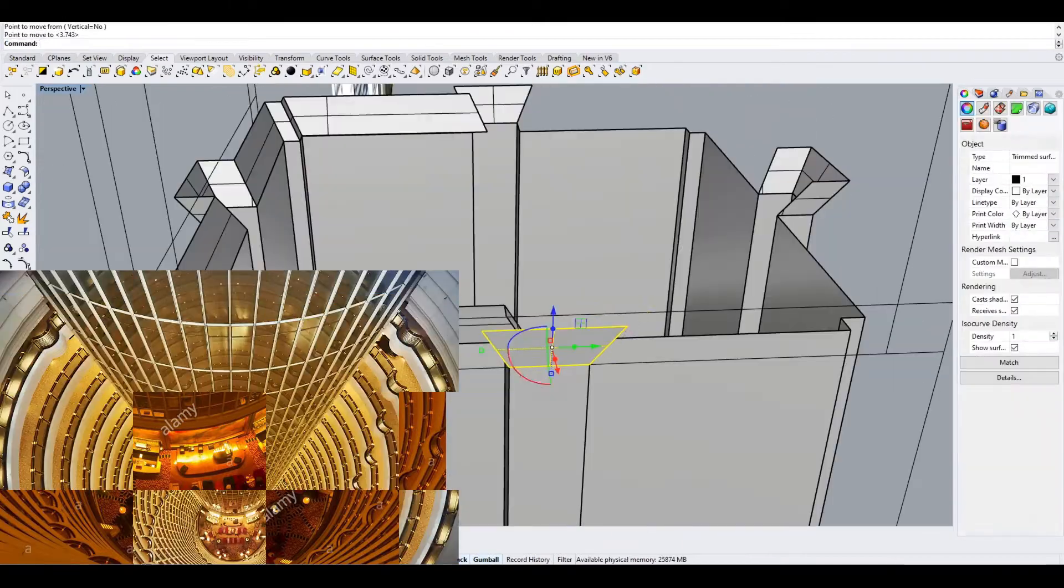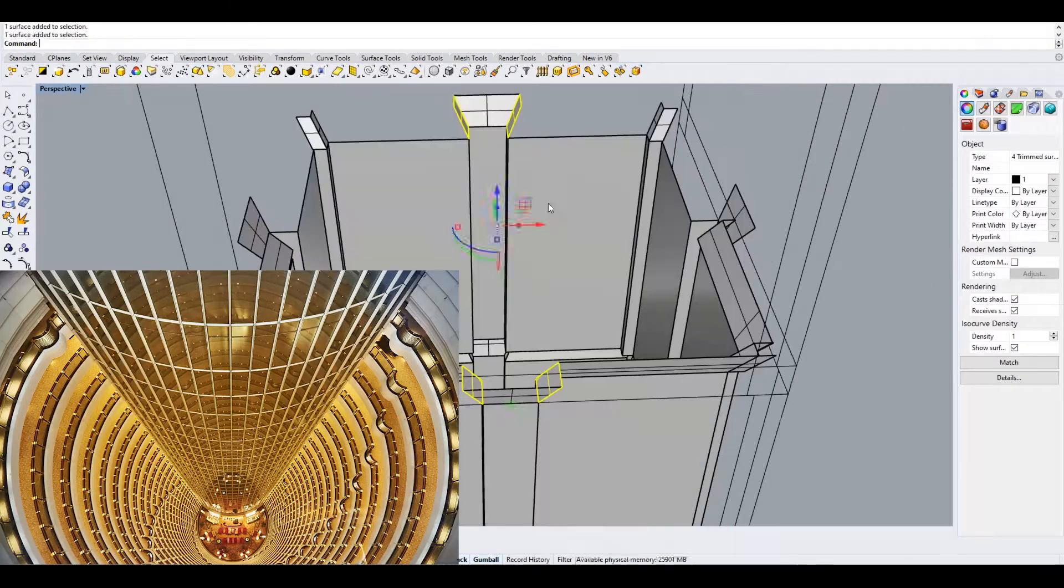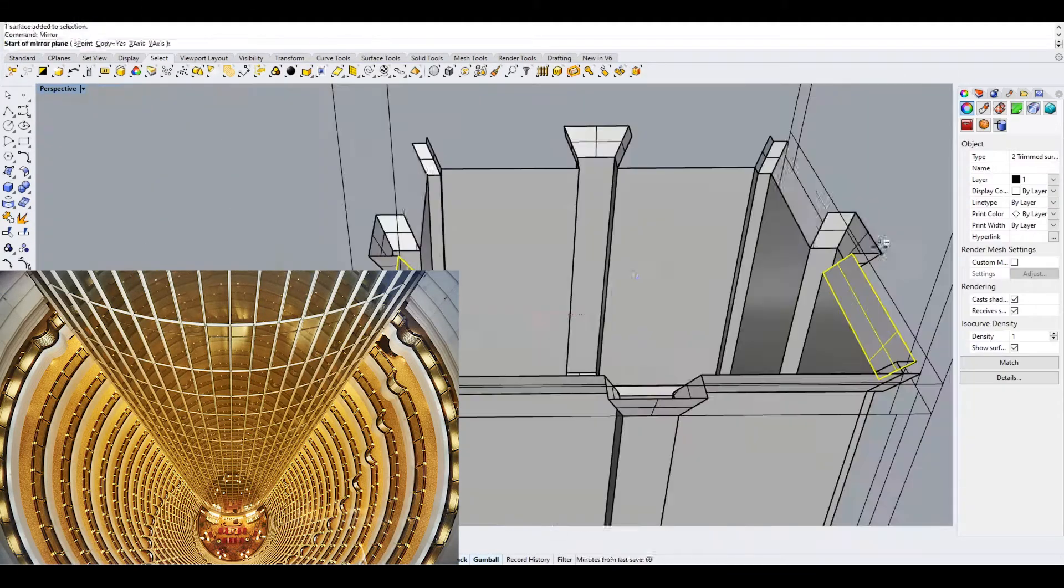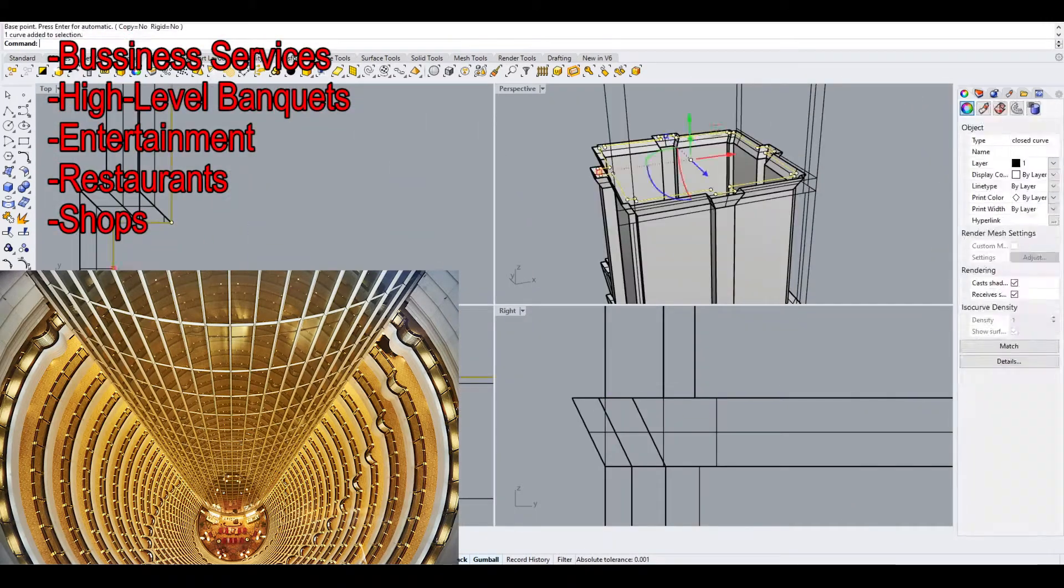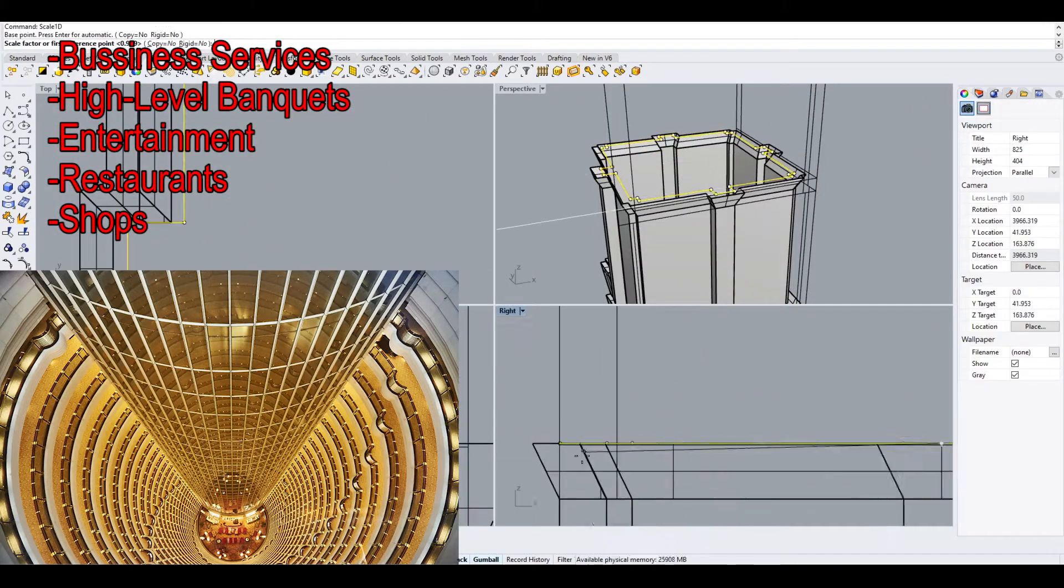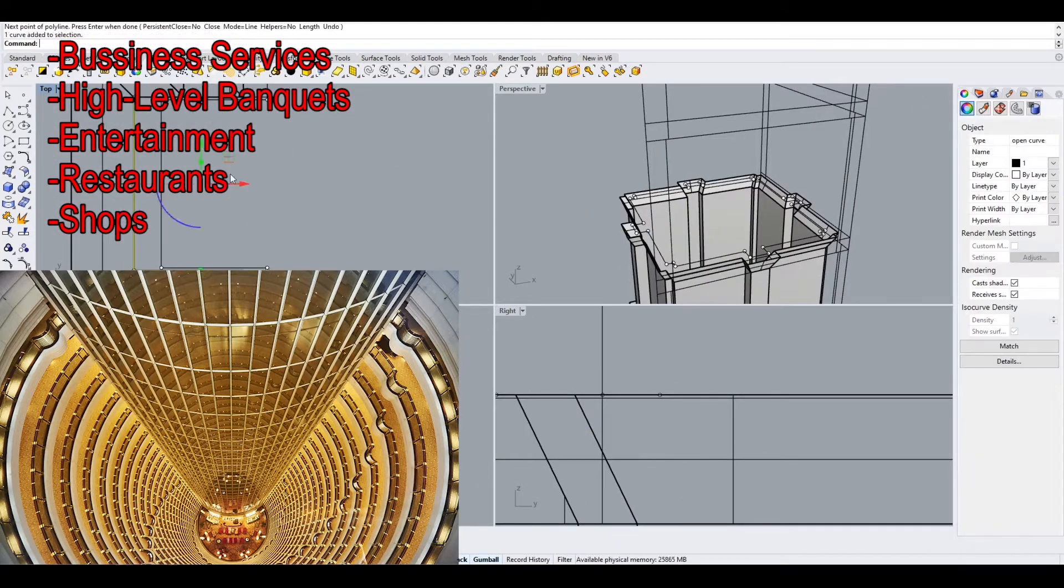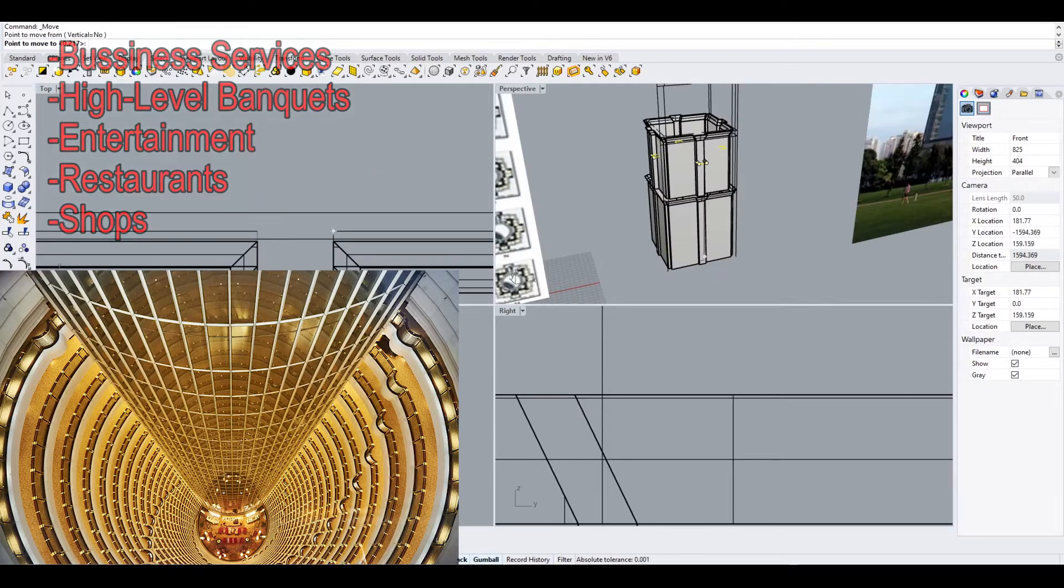The hotel is one of the few sections accessible to the public, and it offers business services, high-level banquets, entertainment, 8 different restaurants, and different shops.